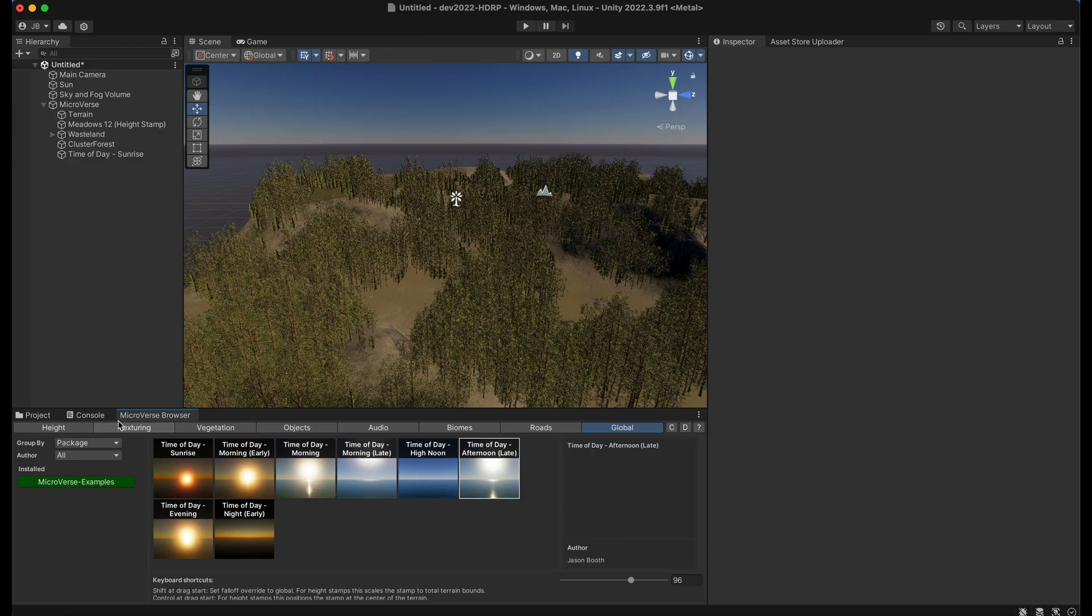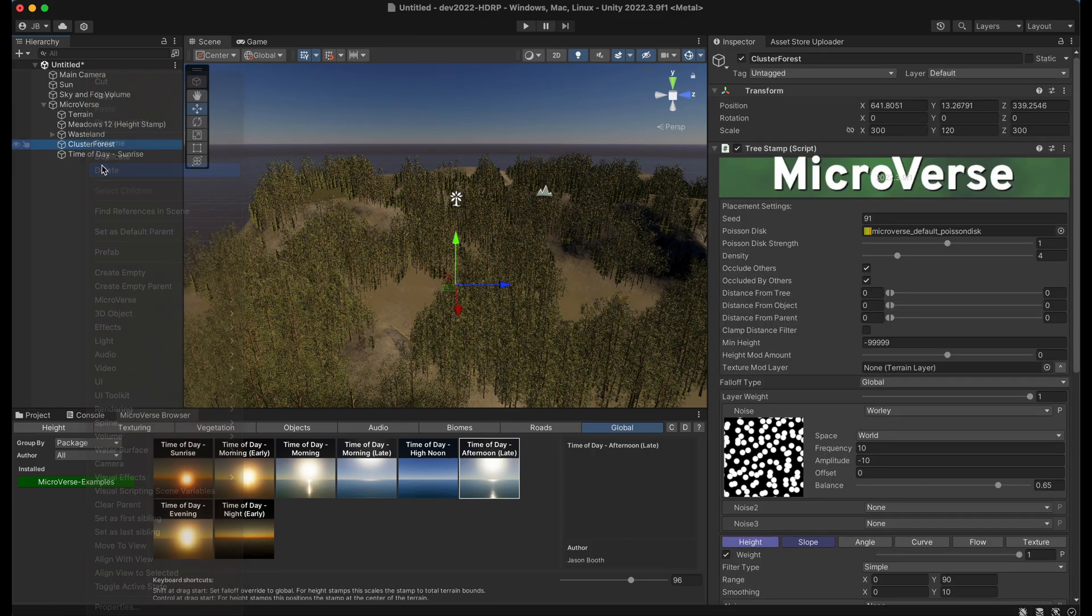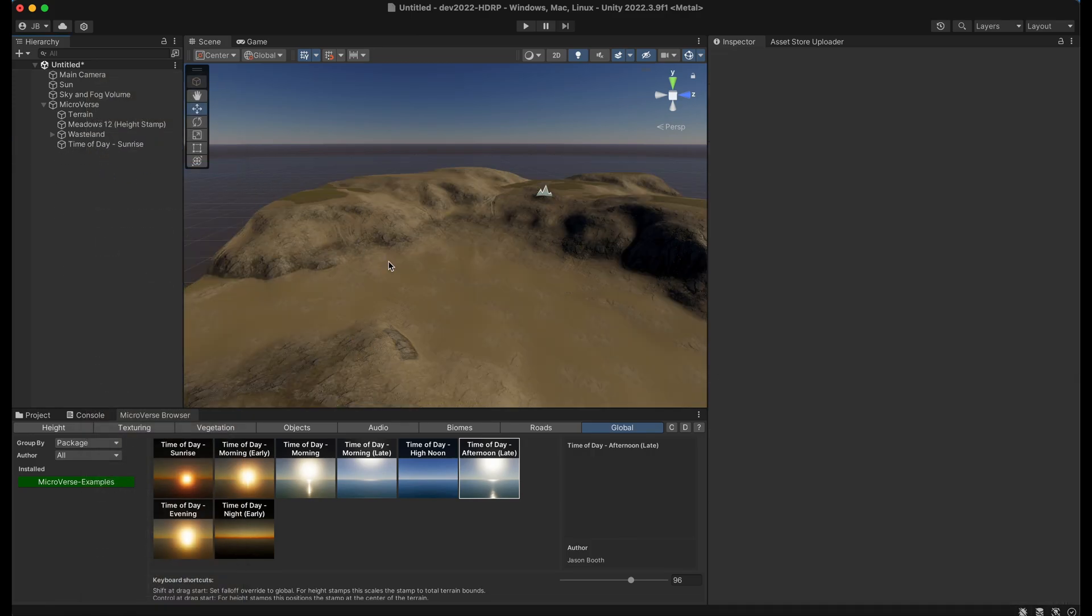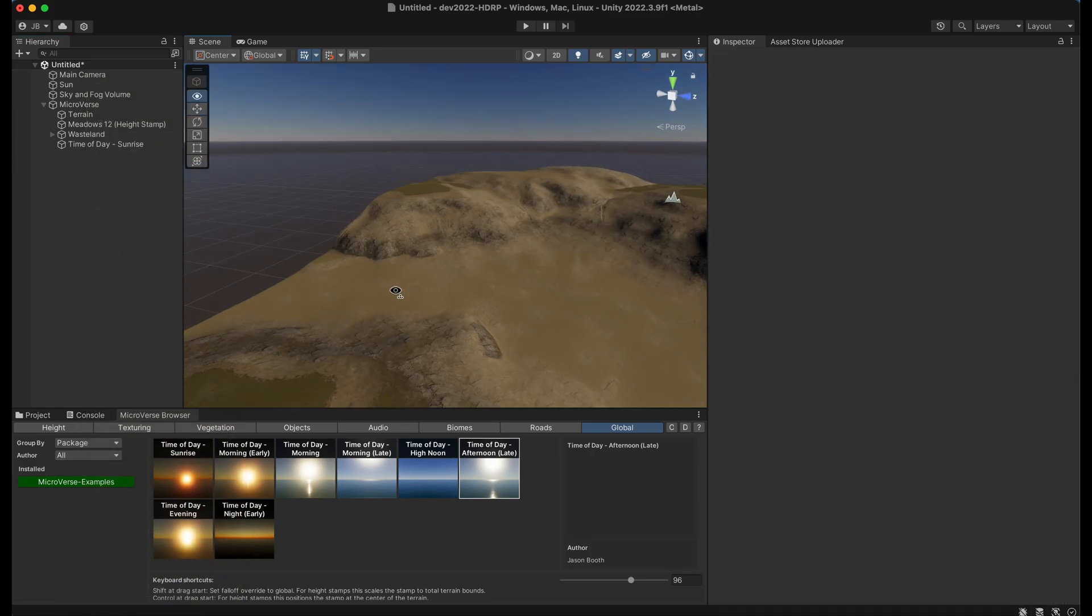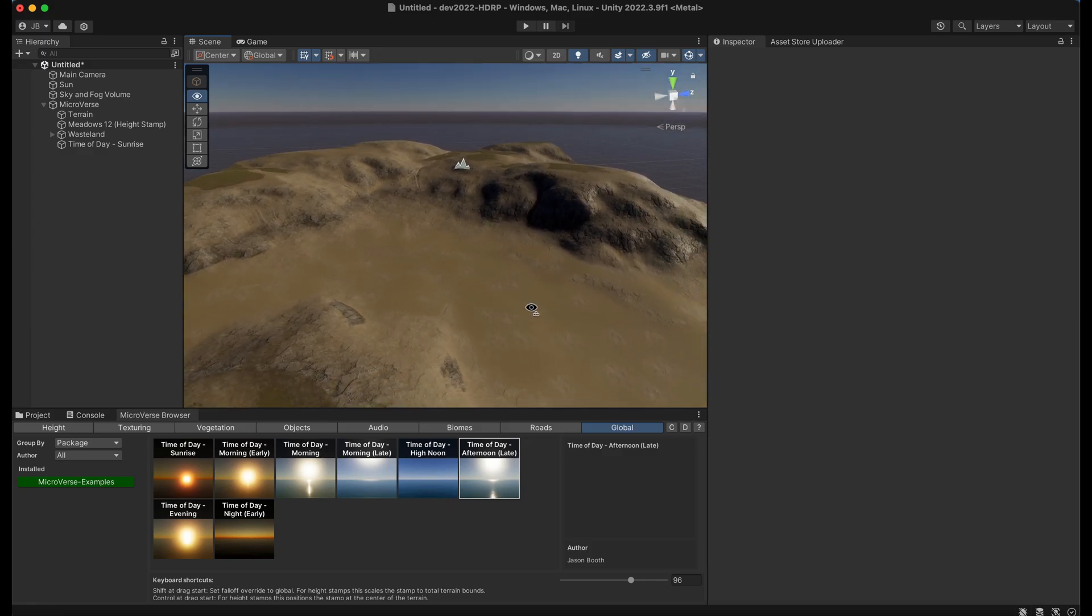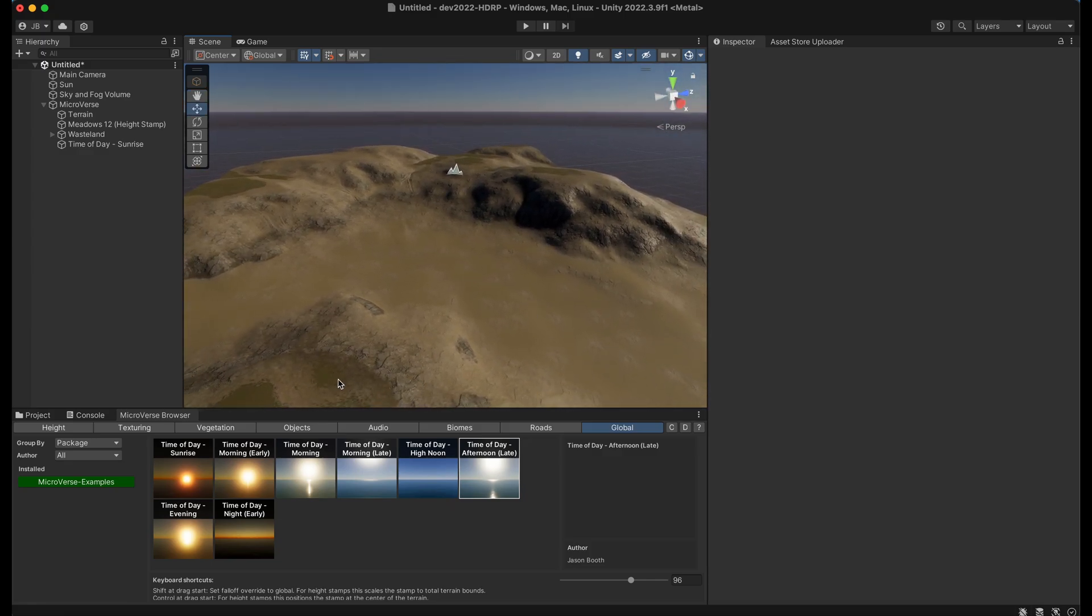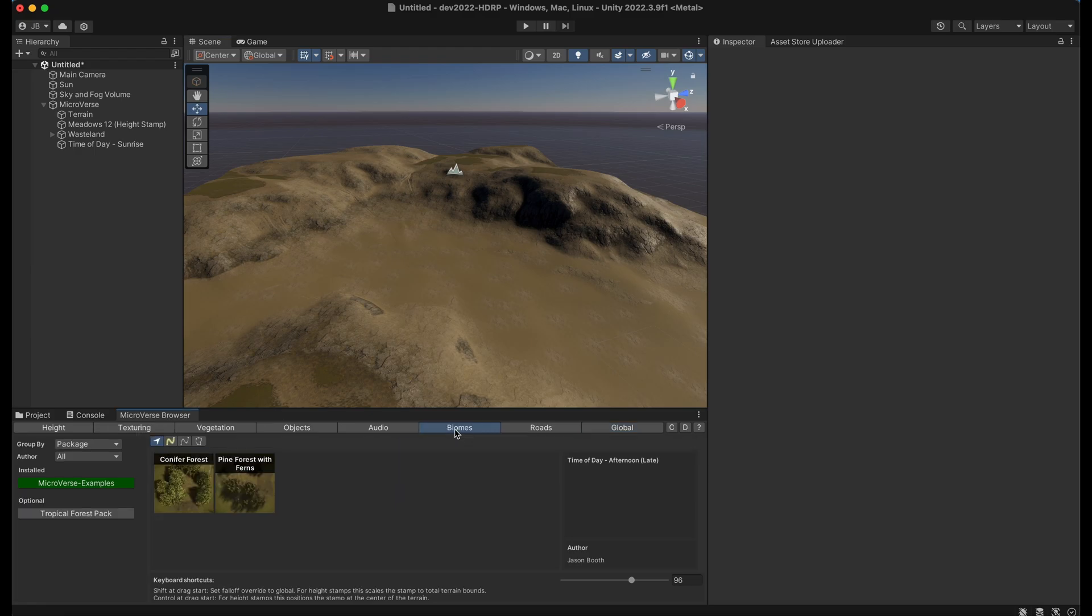So I'm going to go ahead and delete this cluster forest so we can show off some new features here. Besides dragging from the content browser on some of these tabs you can also use other tools.